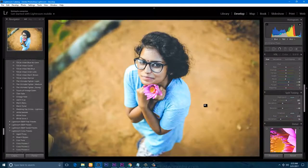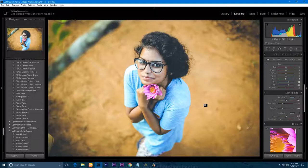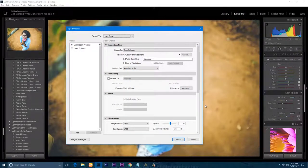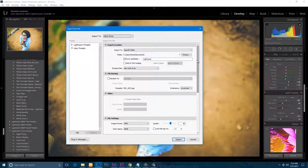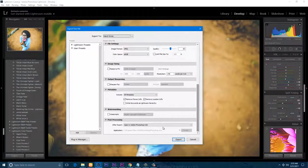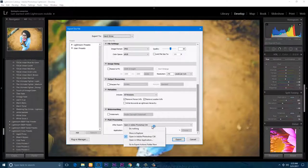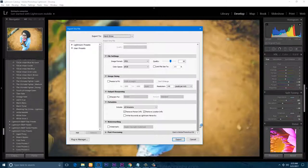Now we are going to import into Photoshop. You can use Ctrl+Shift+M, then you can use the export option. You can import the file. Now we are going to do a CSX — click on the other application.